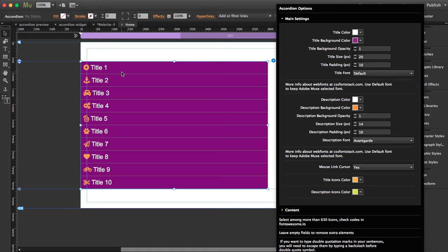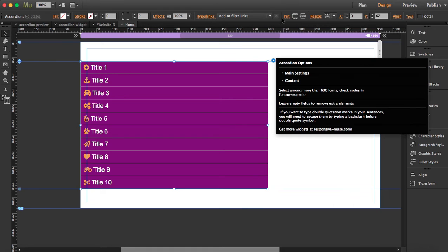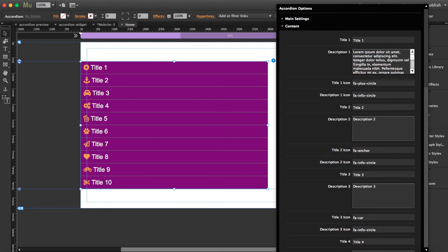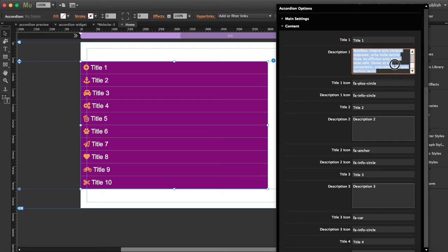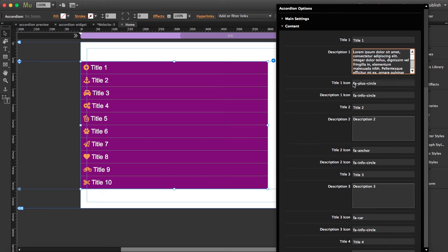When we preview it you'll see what I'm talking about. These are the main settings and apart from this you can see the content. Here's where you're going to write what you want to appear in the tab. So far we have just one title and then we have some Latin text over here.